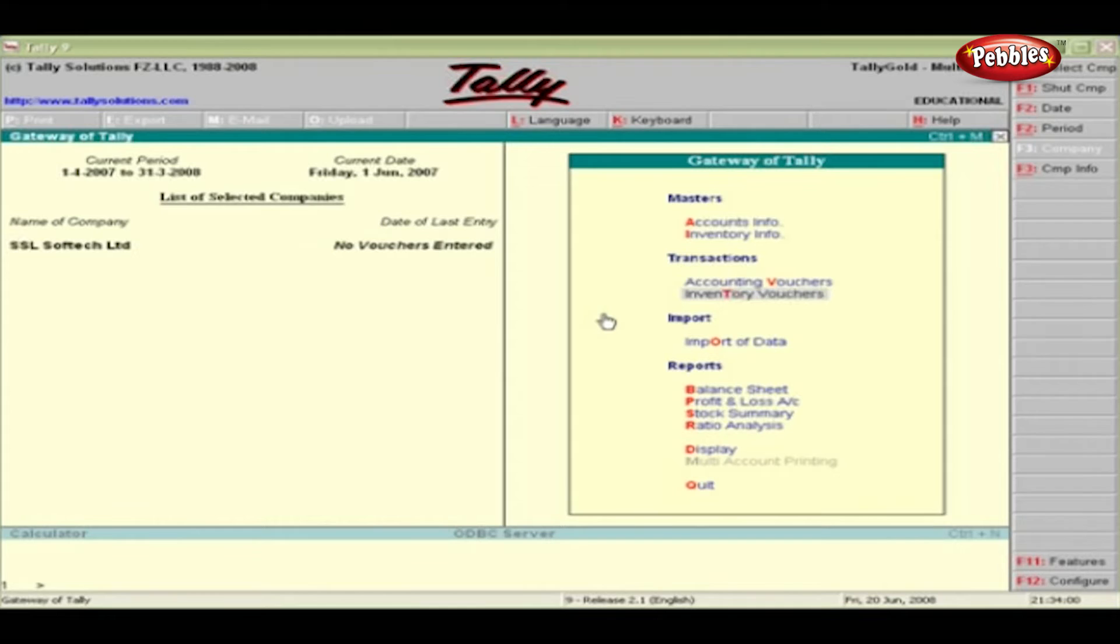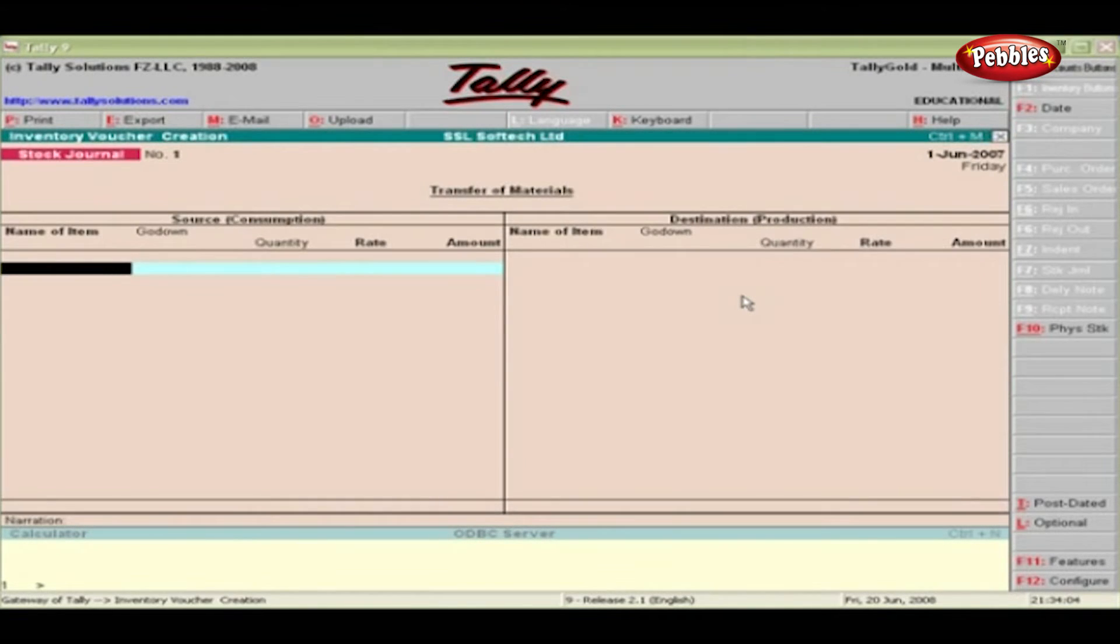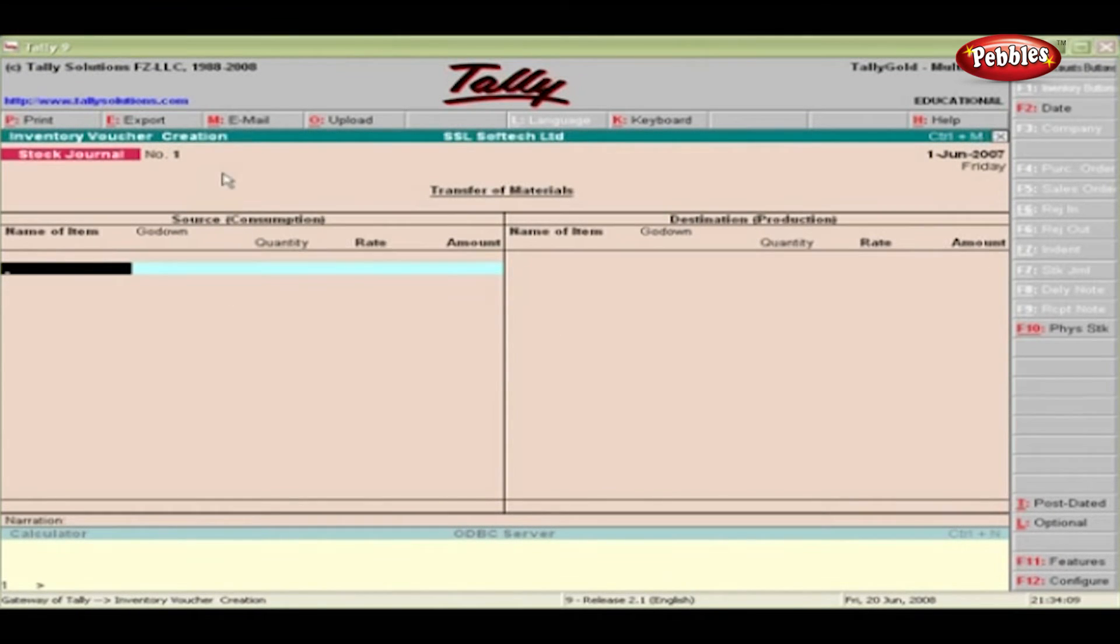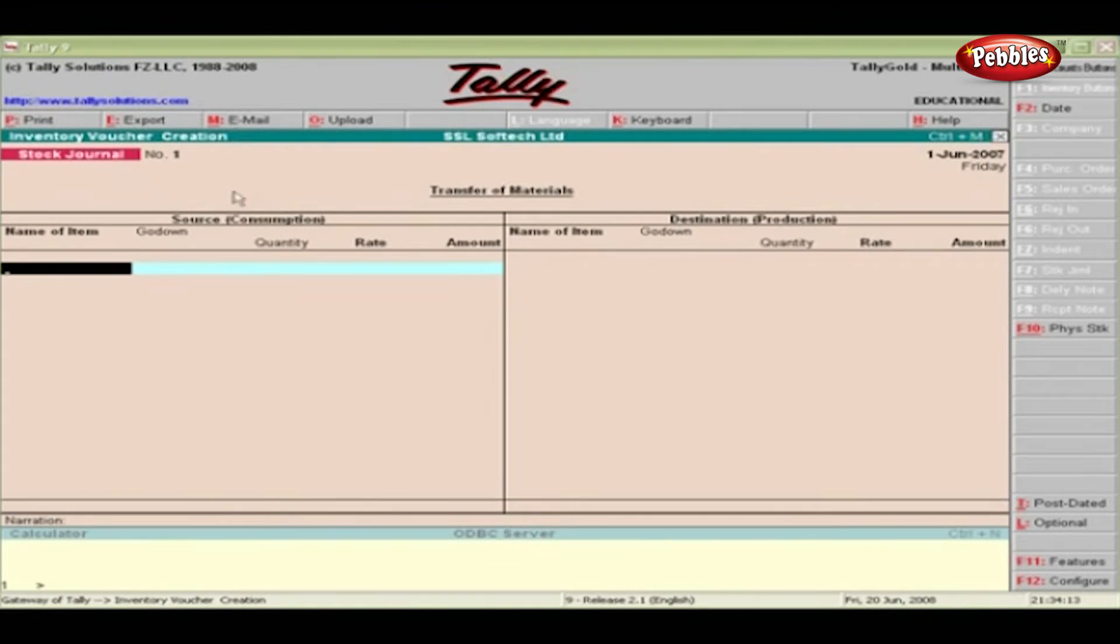From the Gateway of Tally, click Inventory Vouchers under Transactions. The Inventory Voucher Creation Screen appears. What you see now is the Stock Journal Voucher Screen.